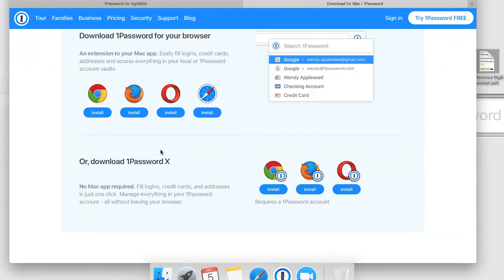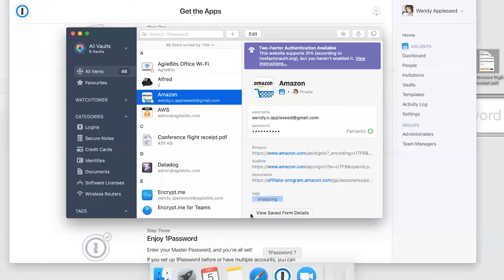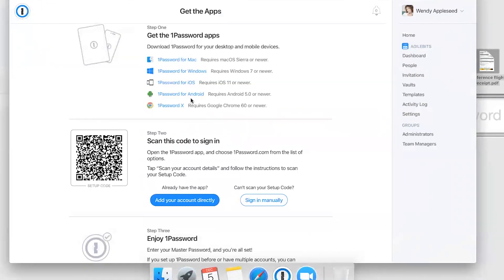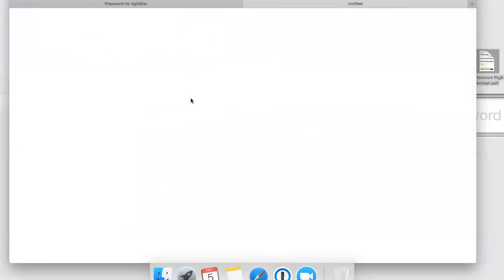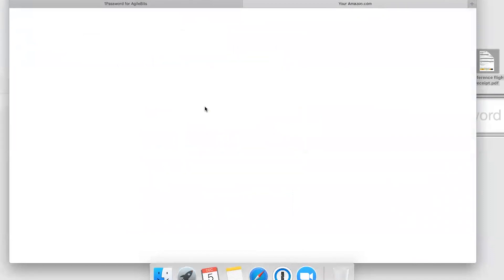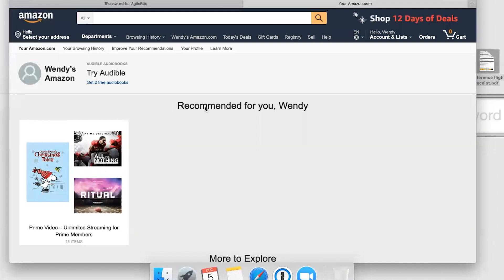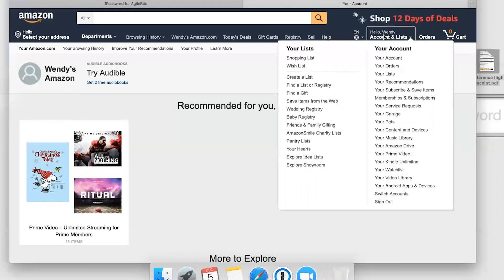With the 1Password extension installed, all you need to do is double click a login item to sign in. Here we'll double click Amazon, and it opens the Amazon page, fills in my username and password, and I'm signed right in.